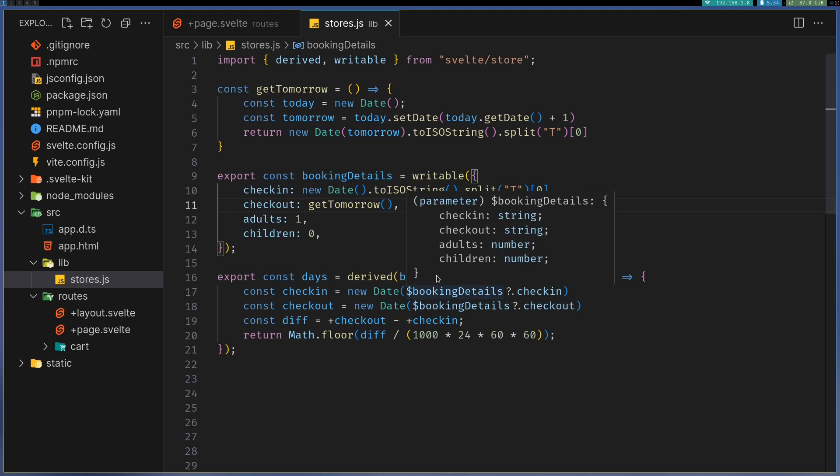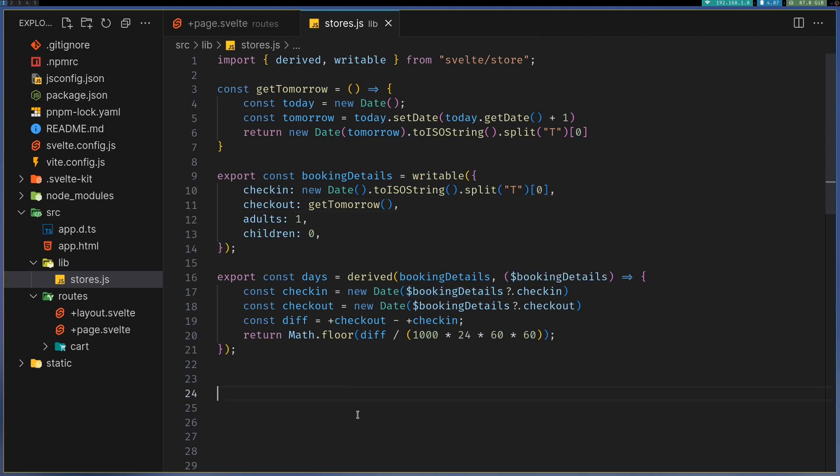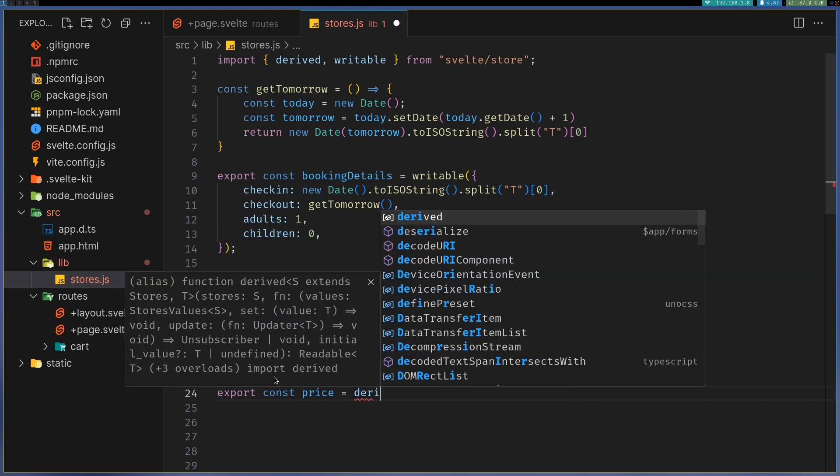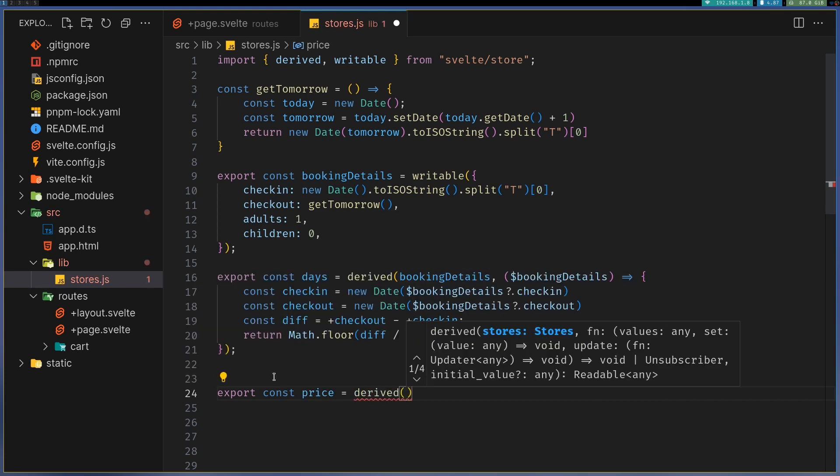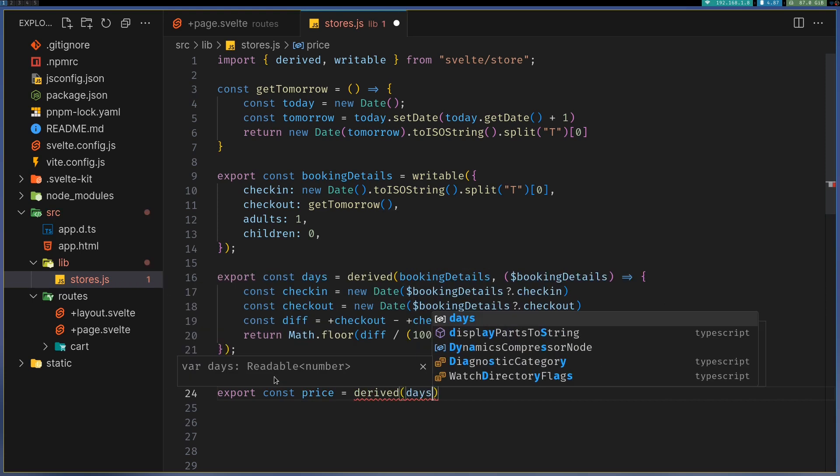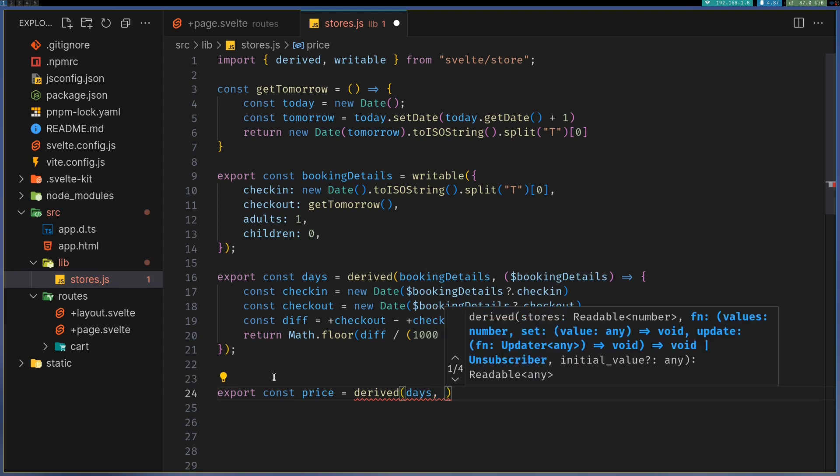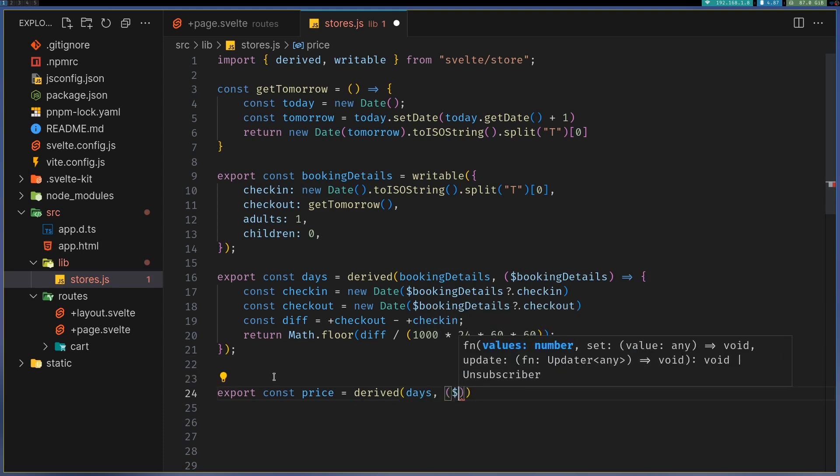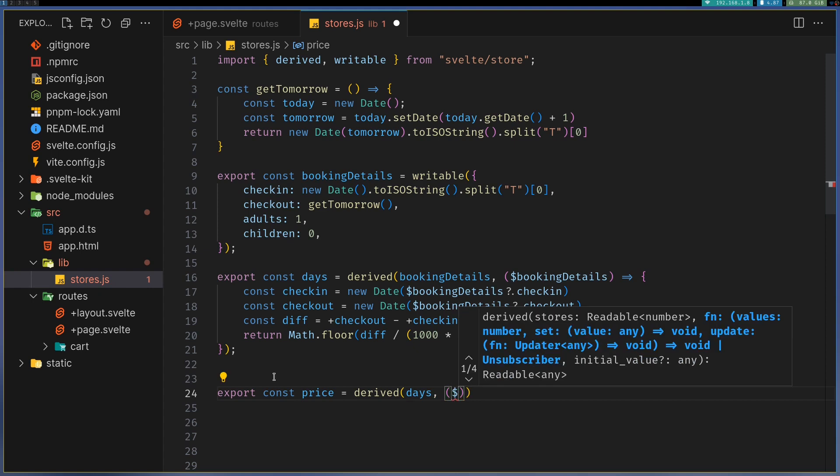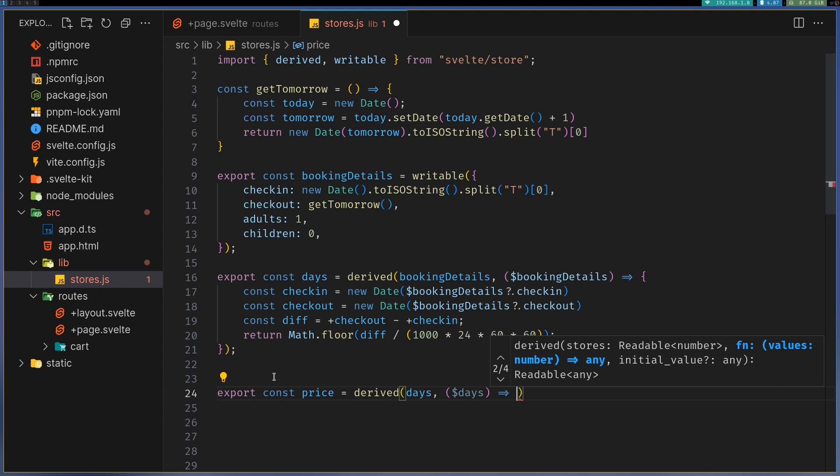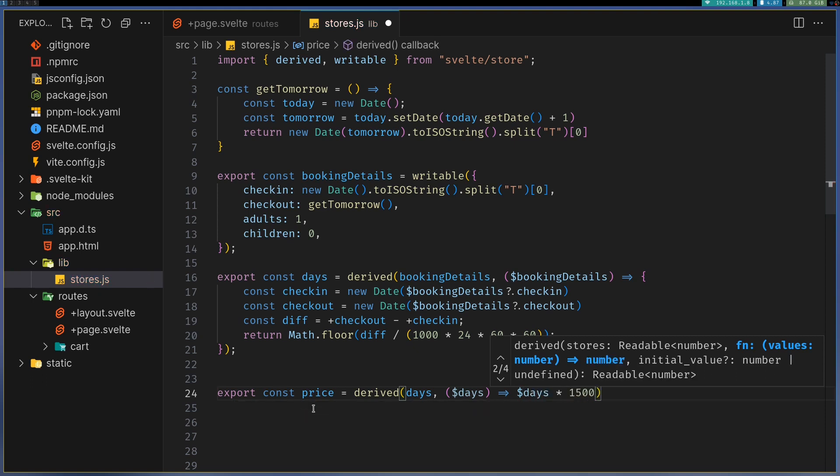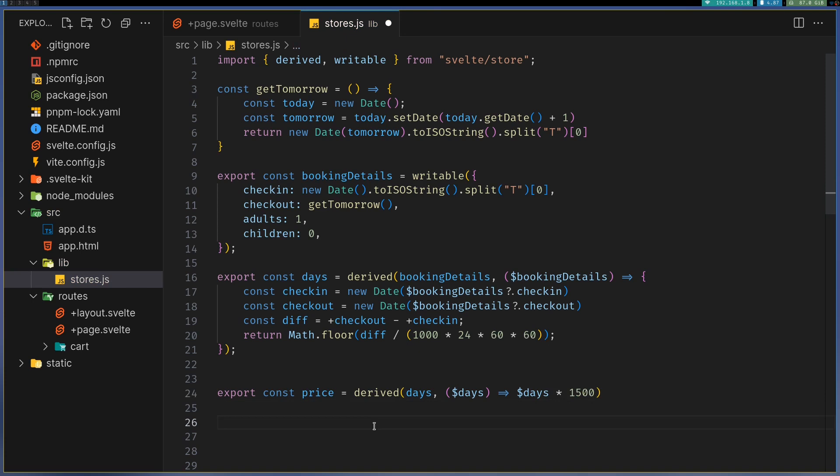If I want the total price, I can export const price equals derived. I'm gonna take the store days and initial values days, and I'll return - let's say a room costs 1,500. In that case, I can do days times 1,500, so this way I get the price.